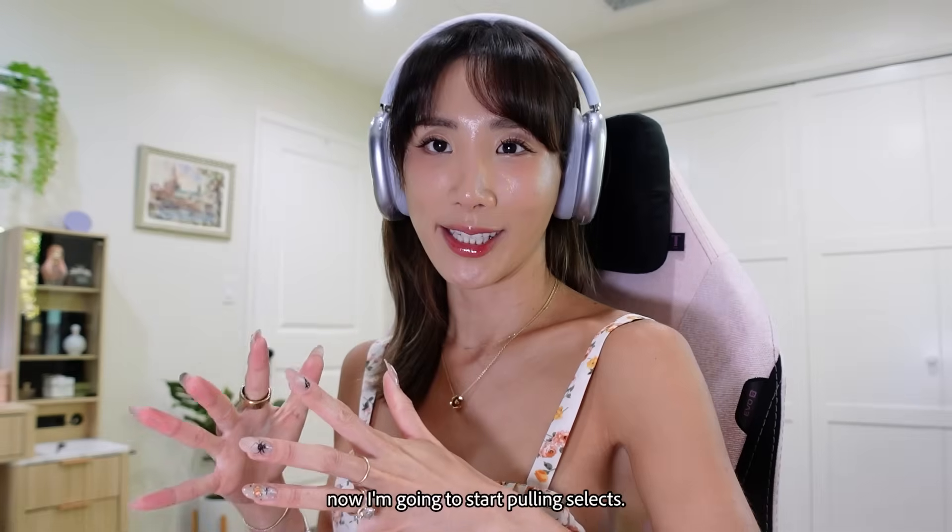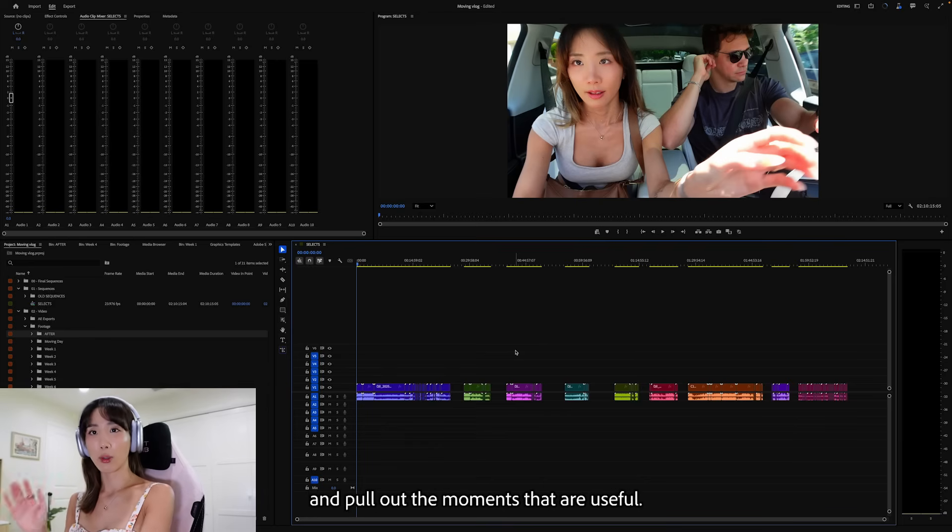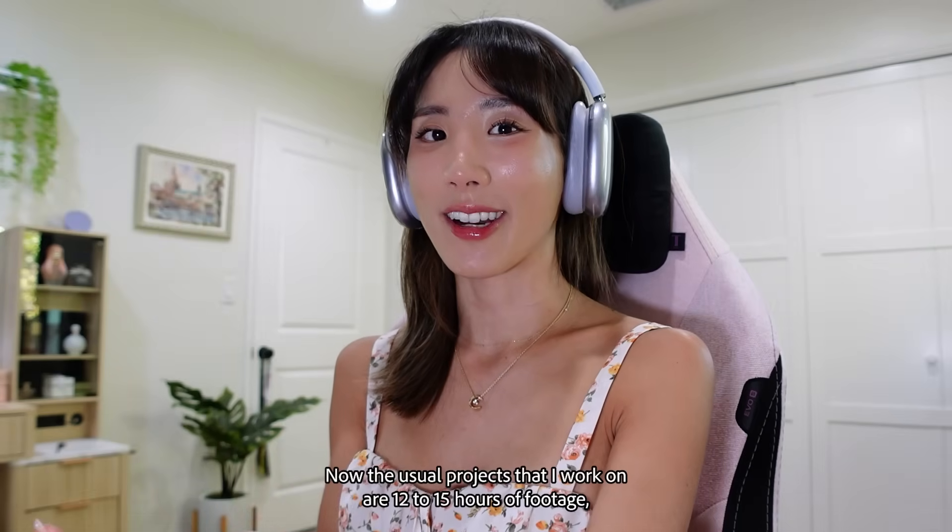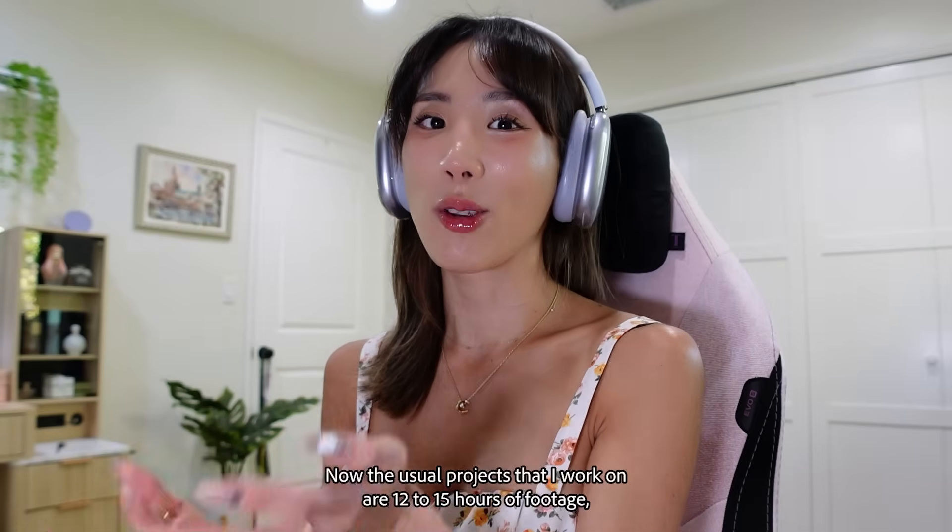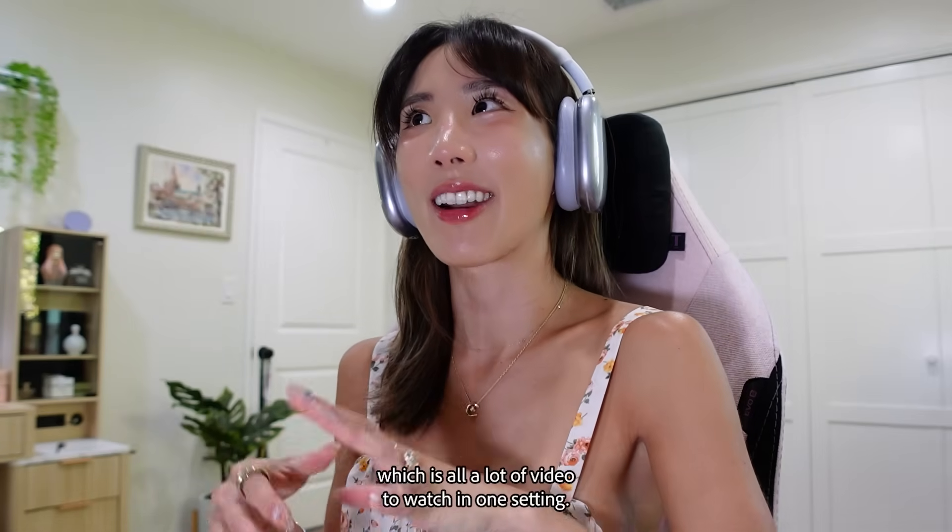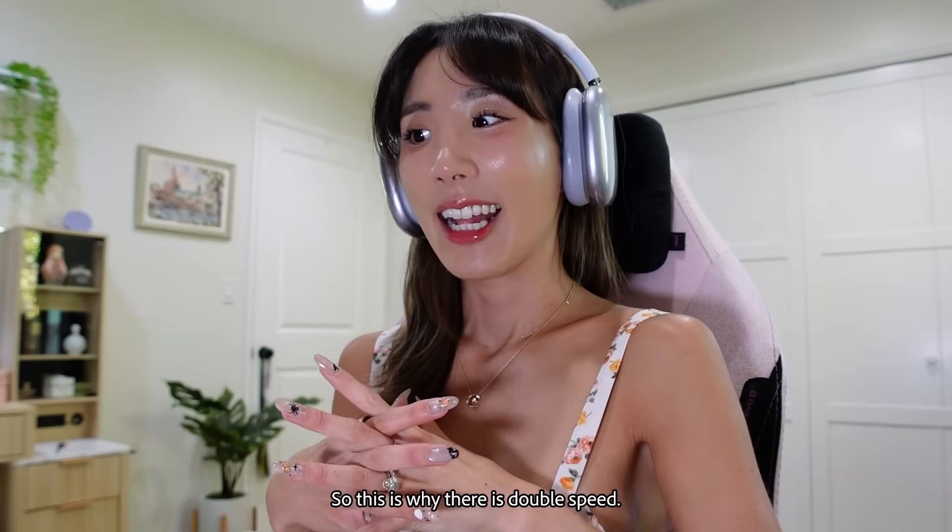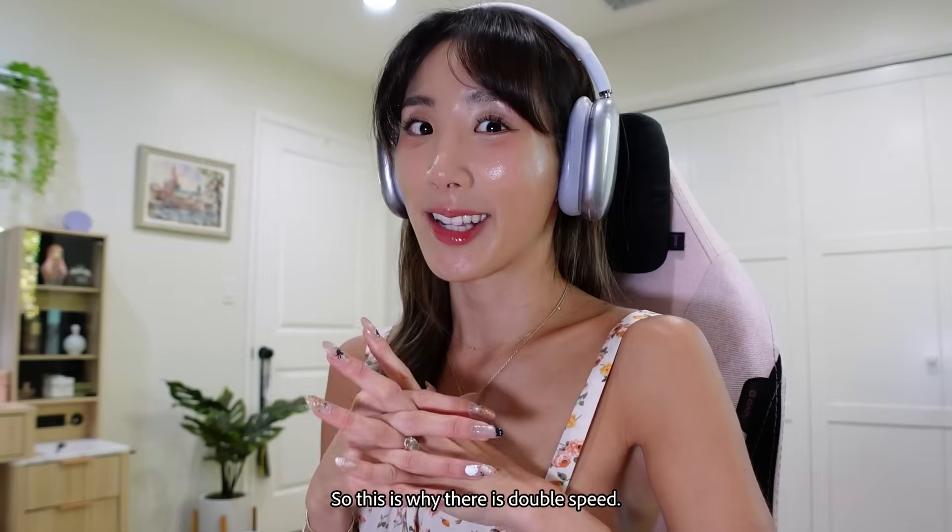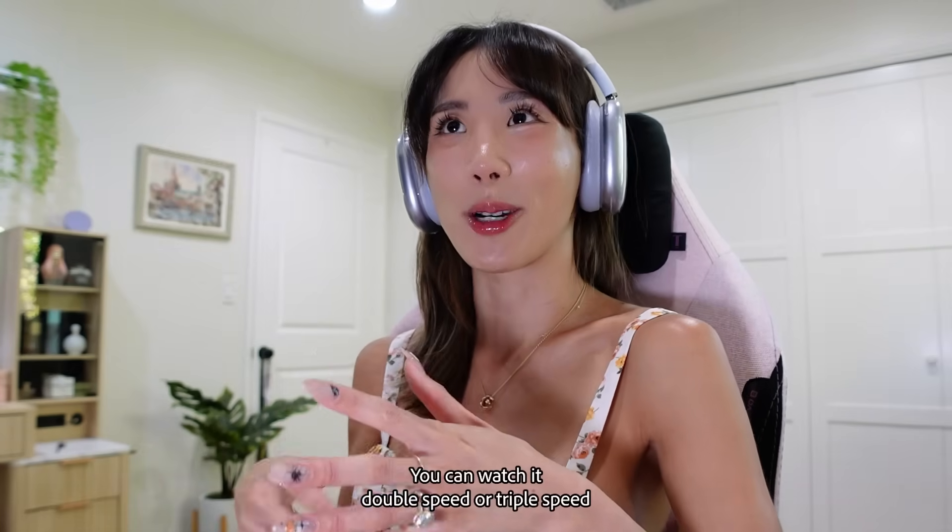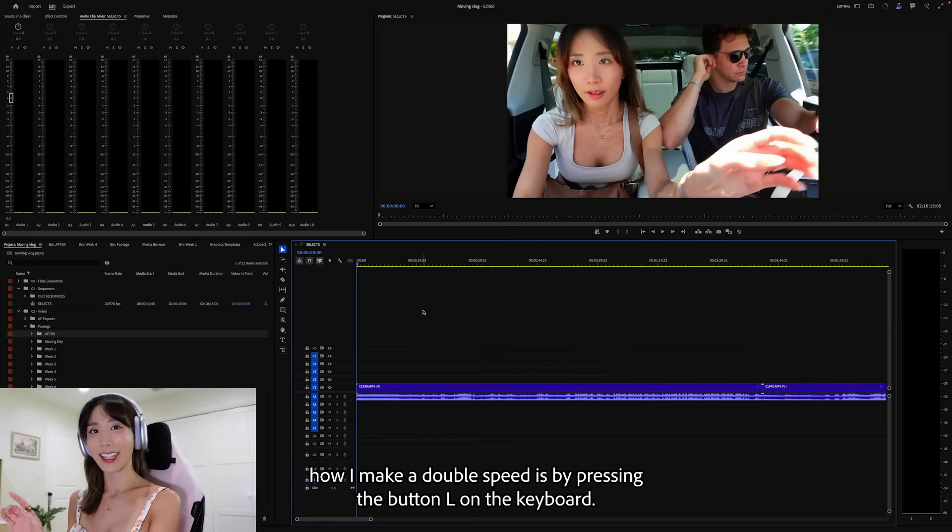Now I'm going to start pulling selects. This means I'm going to go through the entire footage and pull out the moments that are useful. Now the usual projects that I work on are 12 to 15 hours of footage, which is a lot of video to watch in one setting. This is why there's double speed. You can watch in double speed or triple speed. And how I make it double speed is by pressing the button L on the keyboard.